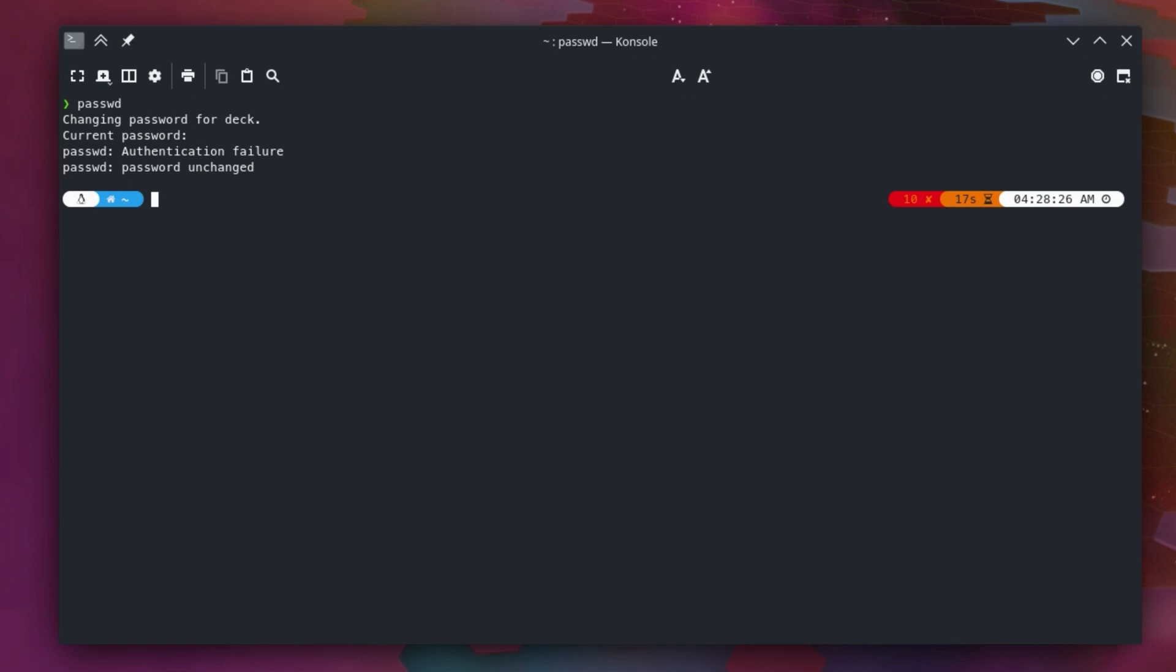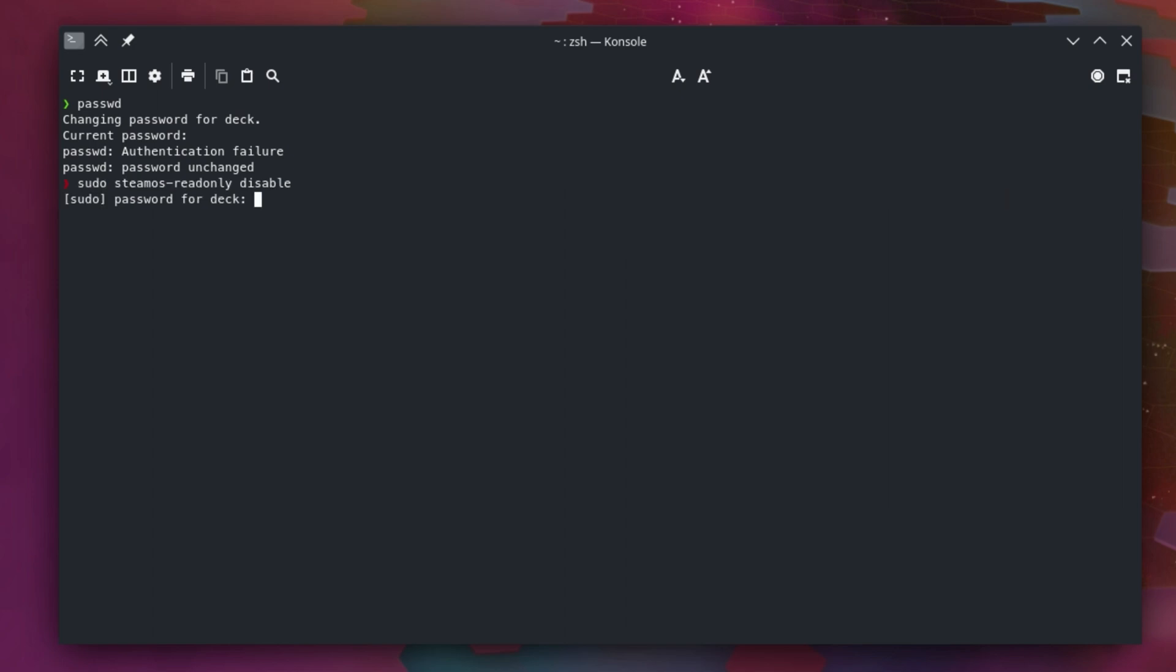Once you have your password set, you need to disable your read-only file system. So sudo and then steamOS read-only, and then you want to do not enable but disable. Disable it, type that password we just gave it, and then you should get no output like that. That means it worked.